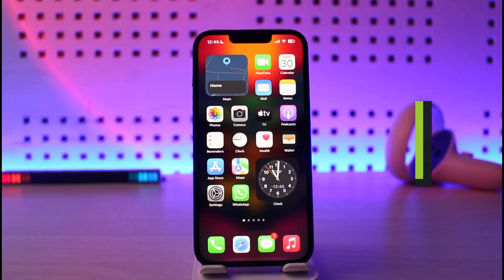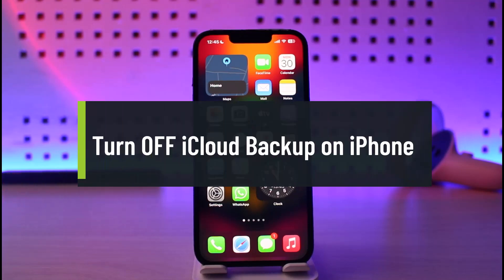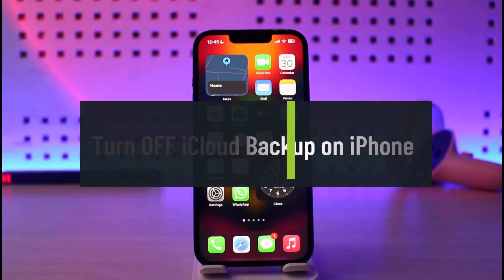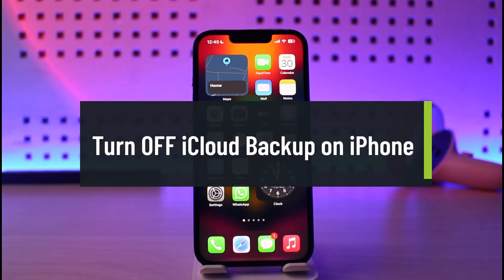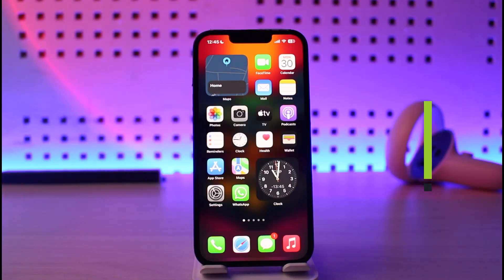How to turn off iCloud backup on iPhone. Hi everyone, welcome back to our channel Jenny Guide. In today's video, I'll simply show you how you can turn off iCloud backup on your iPhone, so just make sure to watch the video till the end.